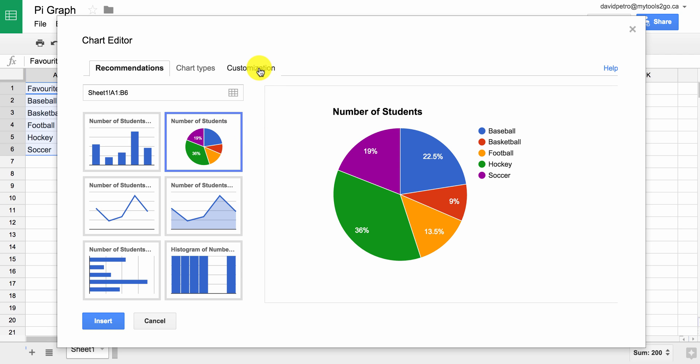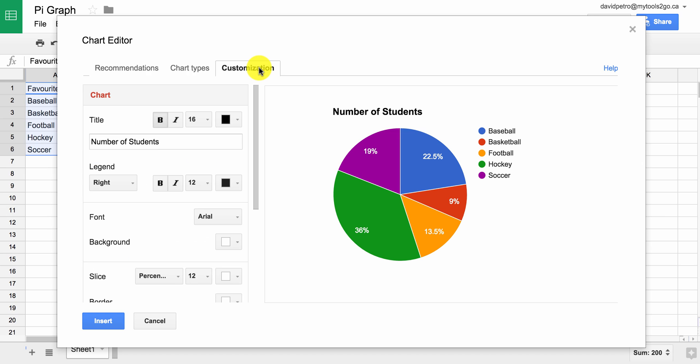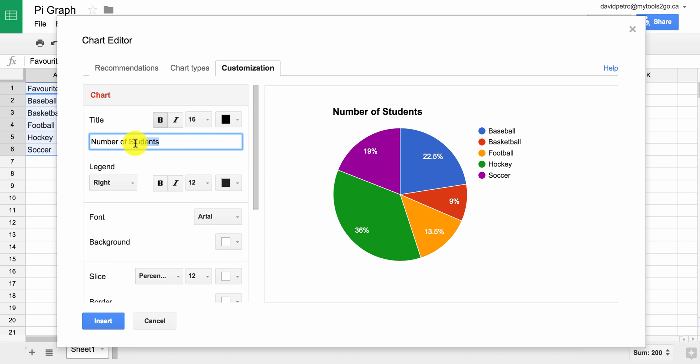Let's take a look at some of the customization features. We've got a title — number of students — and maybe we want to change that to Favorite Sport.